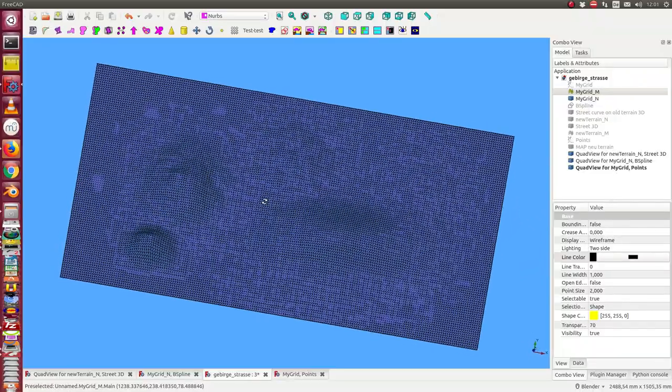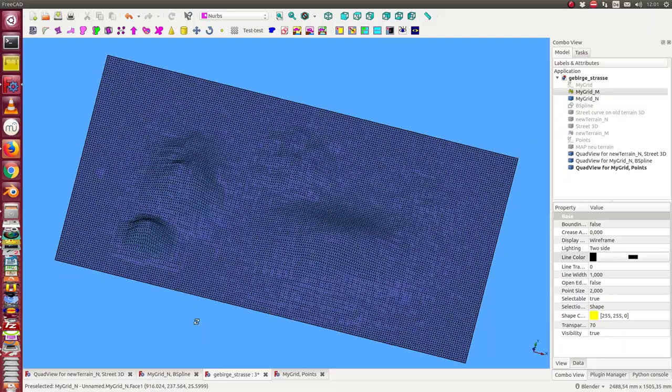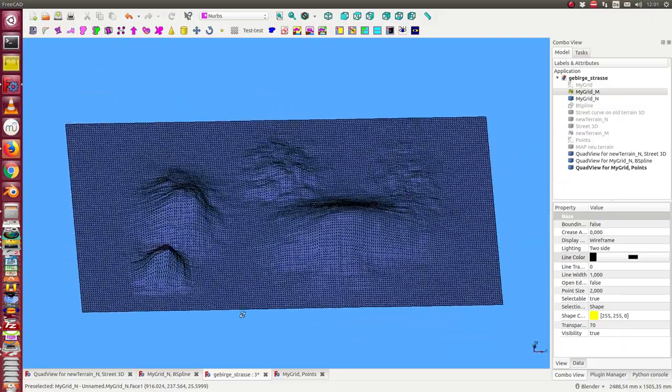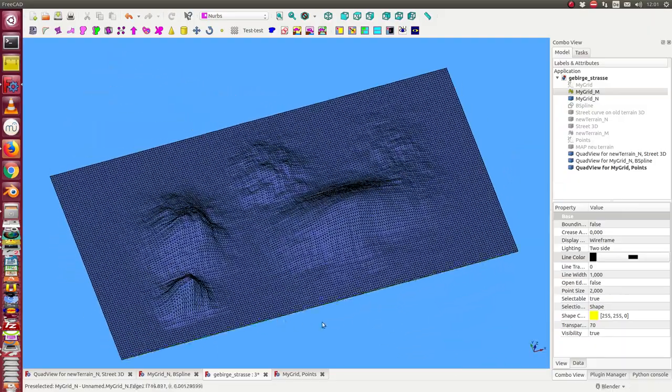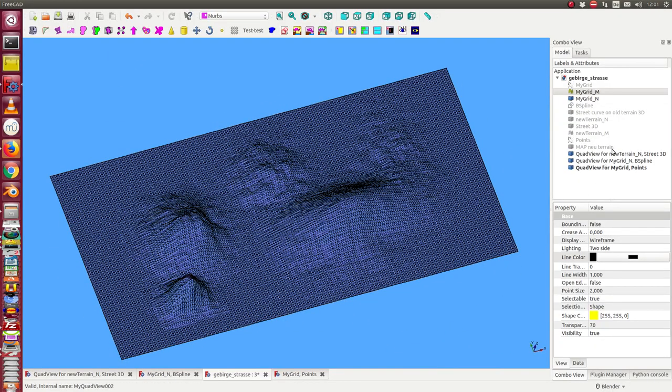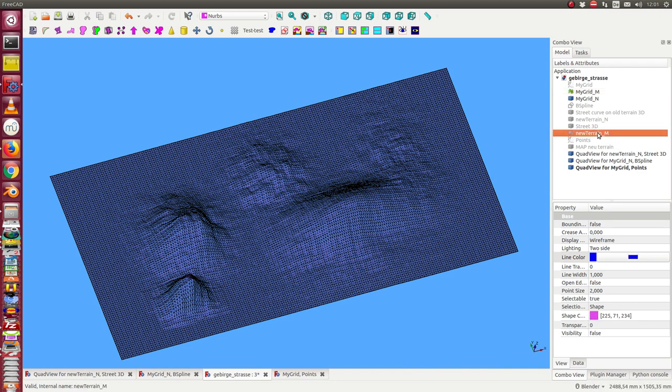So it's a good idea to use the mesh for the first steps of design. And here the same is for the new terrain. The mesh too.